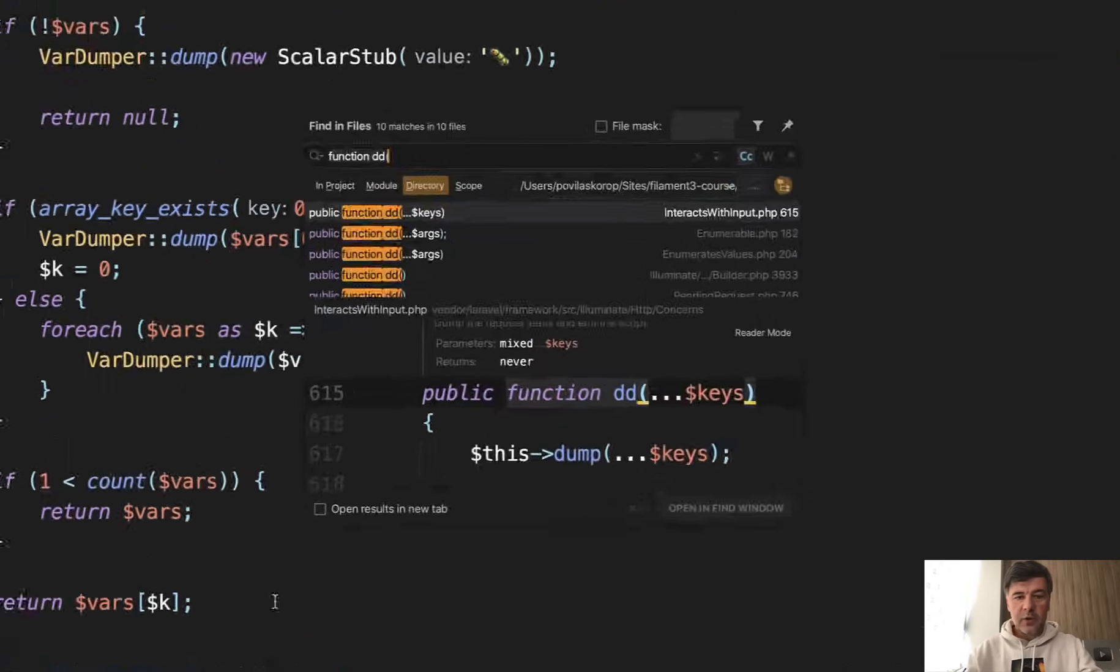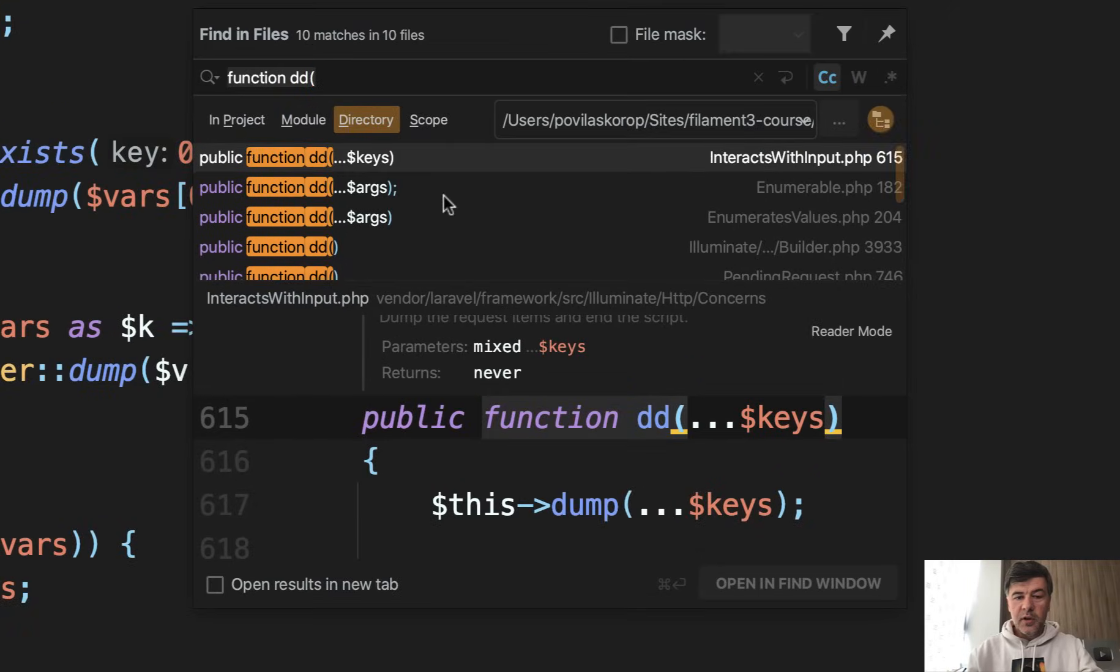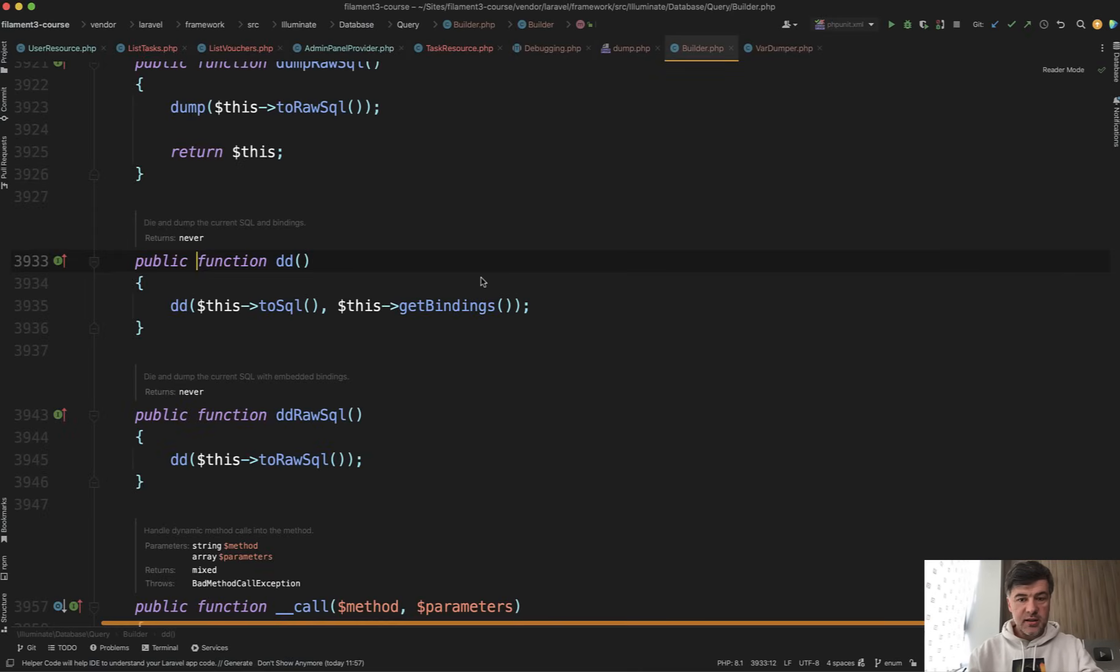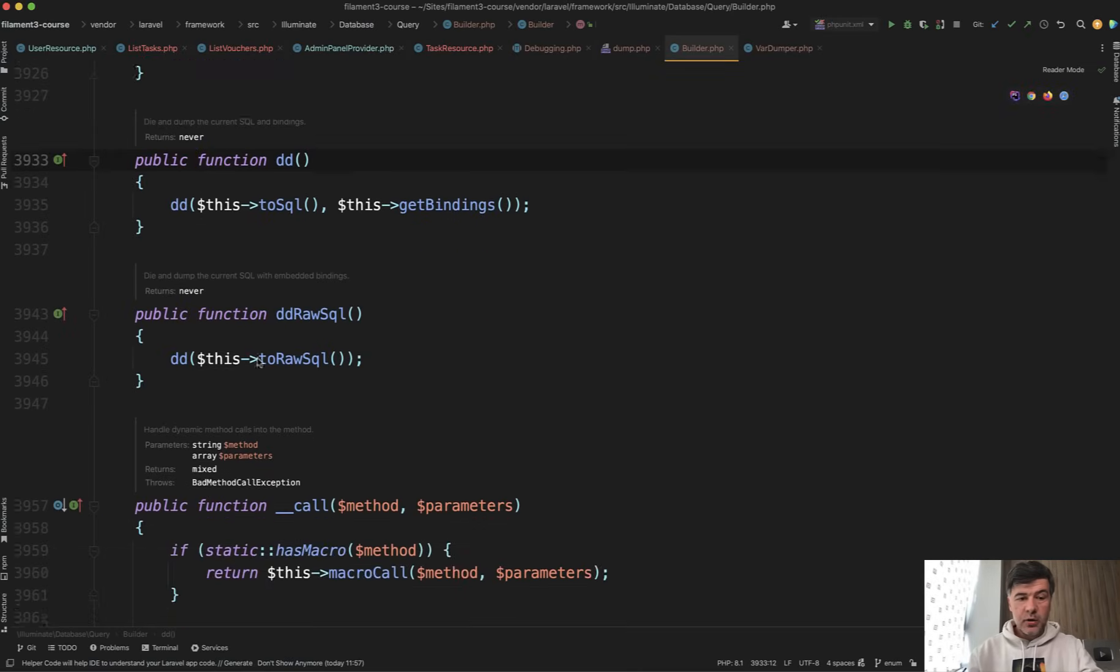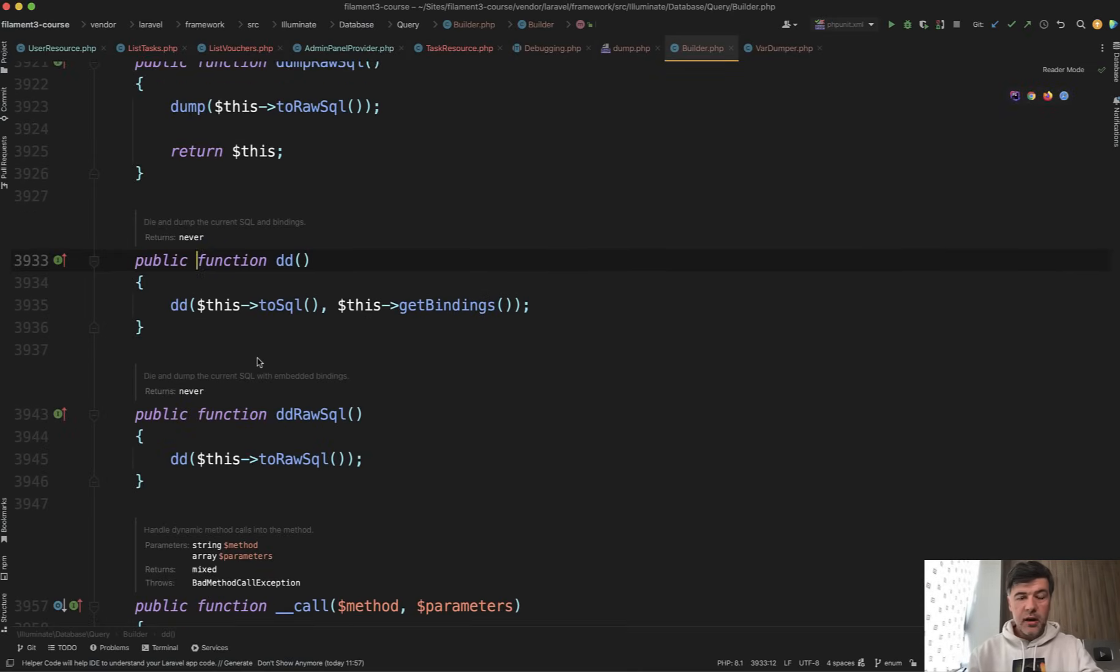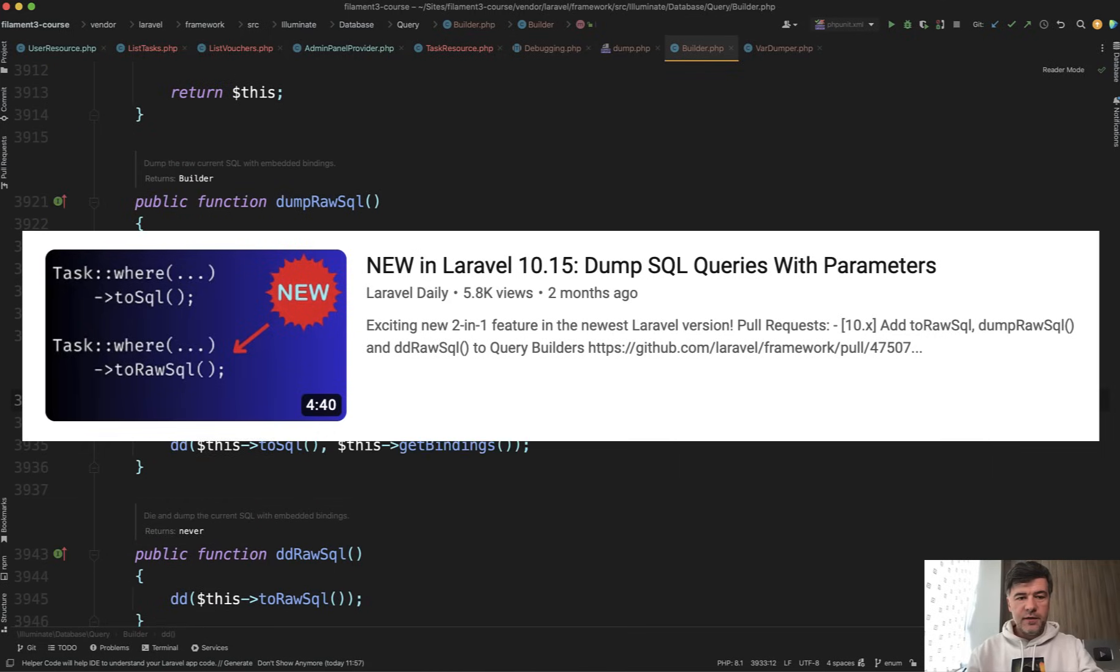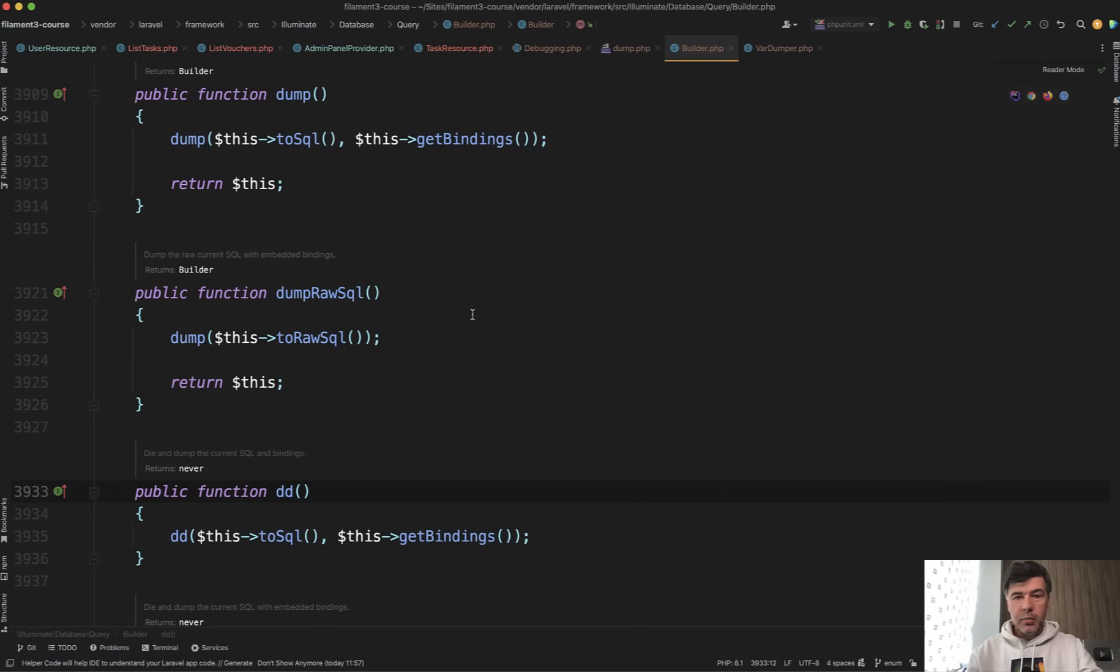So if we look for function dd in vendor Laravel, you may find interesting things like query builder has the dd. And there's more to that. There's ddRawSql, and I have a separate video about that, which is a pretty recent feature in Laravel, dumping the query with the bindings.